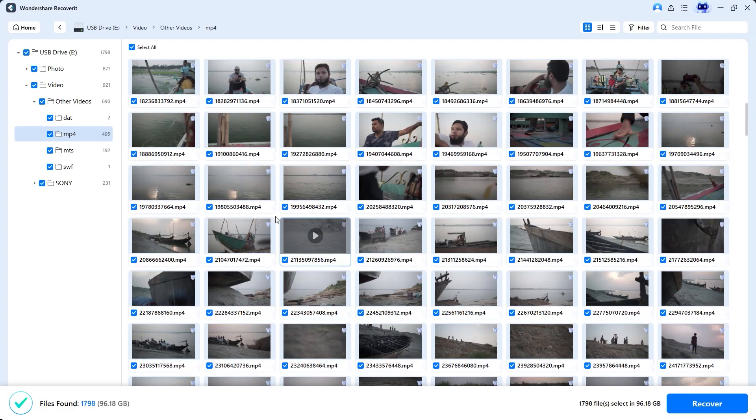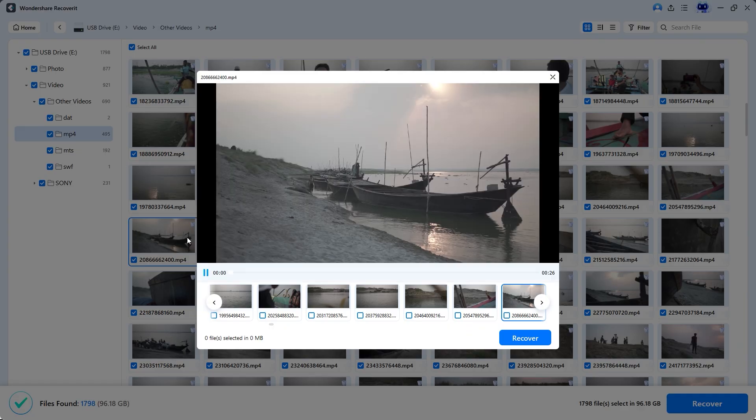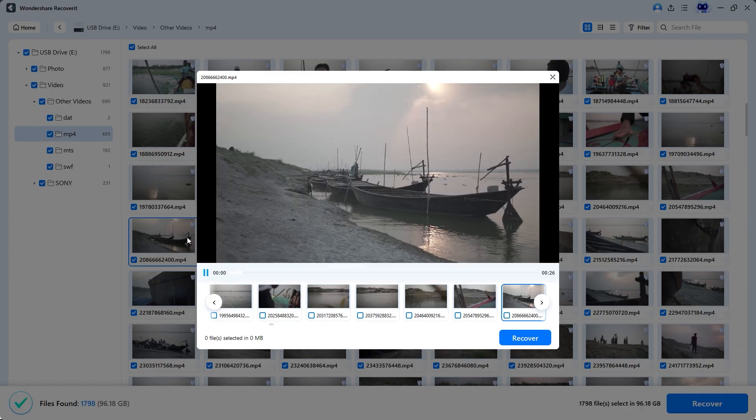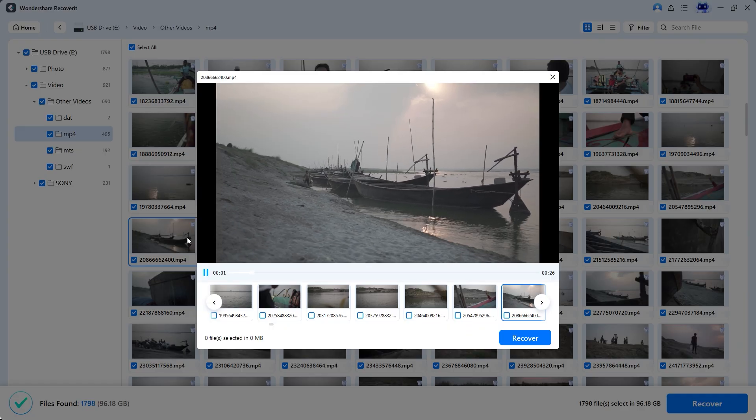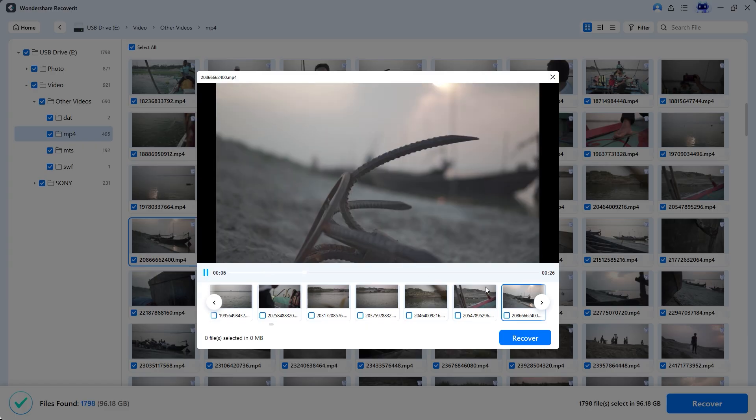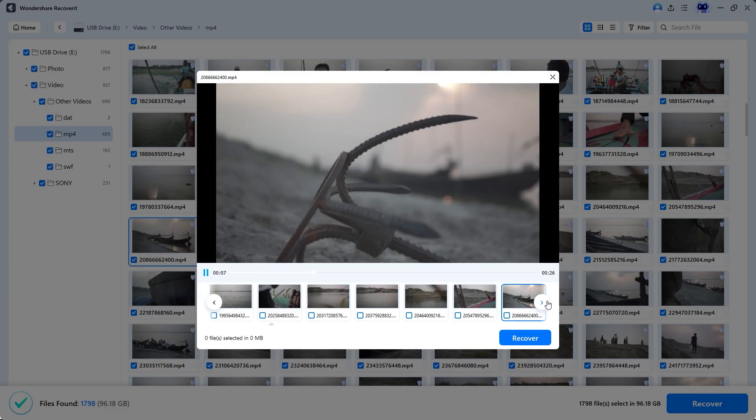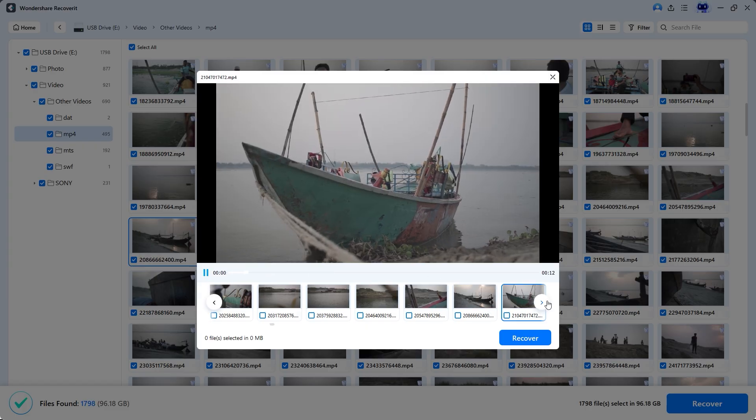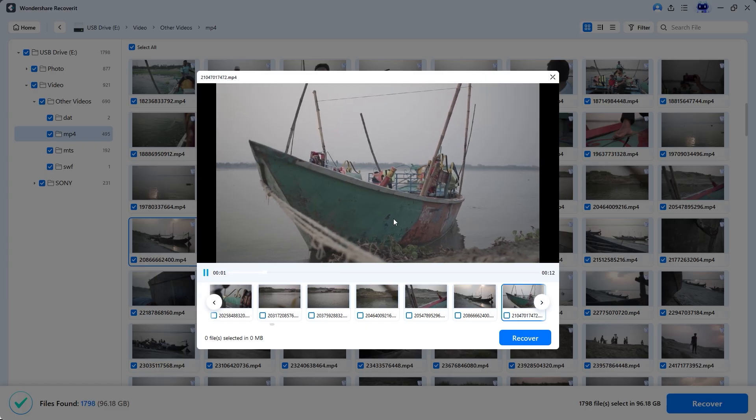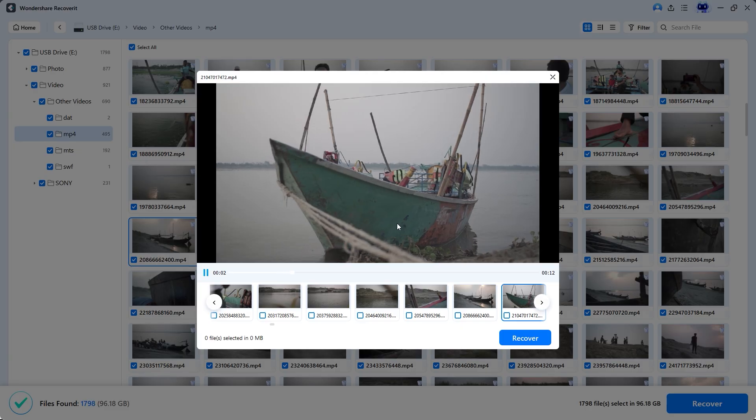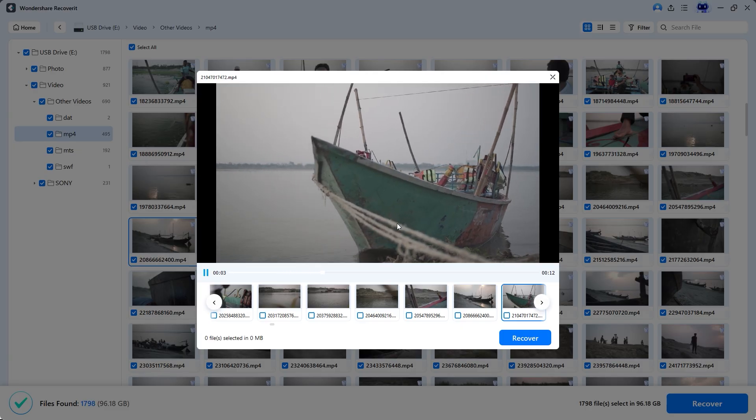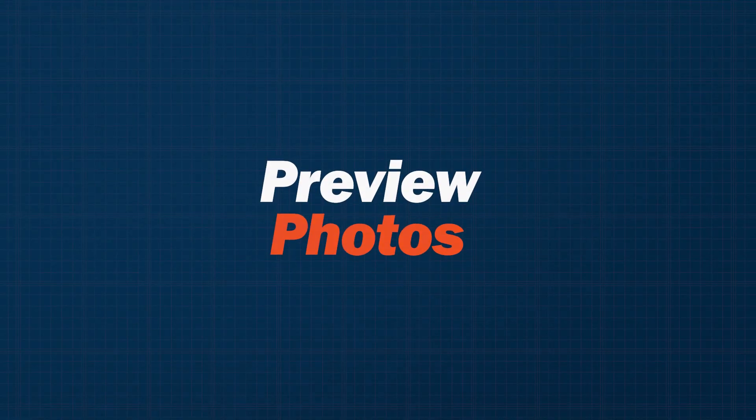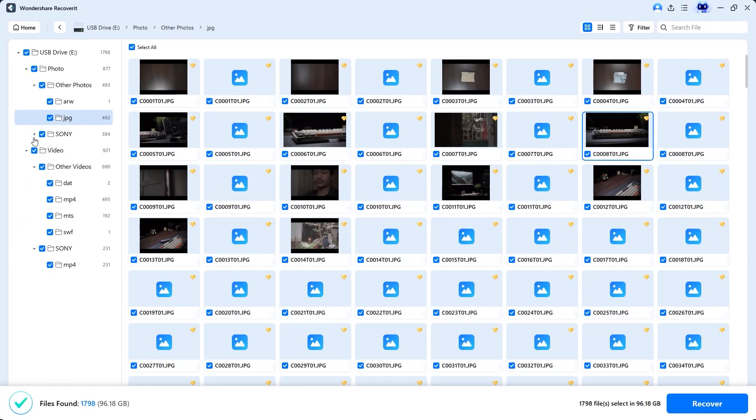Let's scroll down to check out more video files. For example, you can preview this clip. It's playing well, but not very smoothly, likely because we have not saved the video yet. Let's move on to another video. This one seems to have no quality issues. It looks really good to me, especially for a raw file.